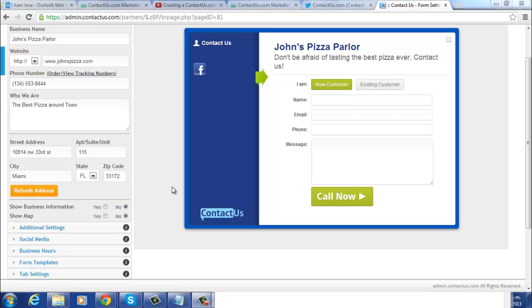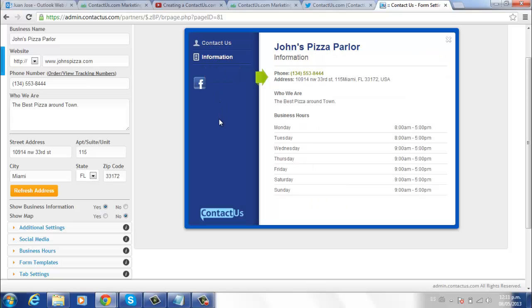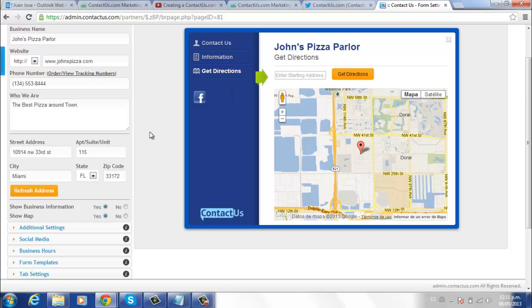To display this information, click Yes on Show business information. You can preview it on the right. This adds the business information button to your form. Repeat the process if you want to show a map of locations. You can preview it on the right as well.